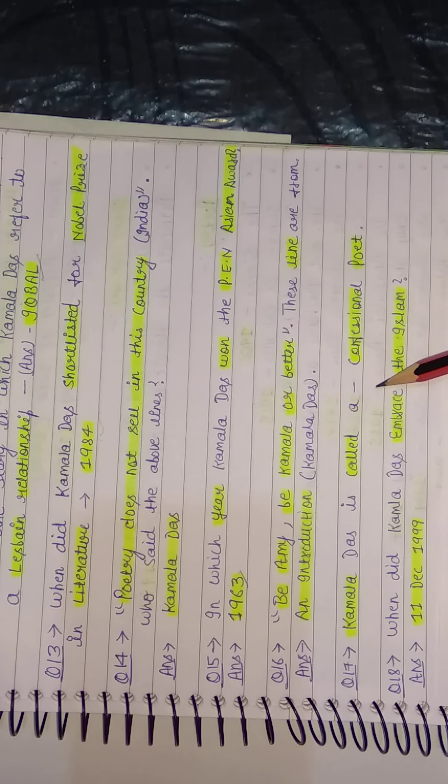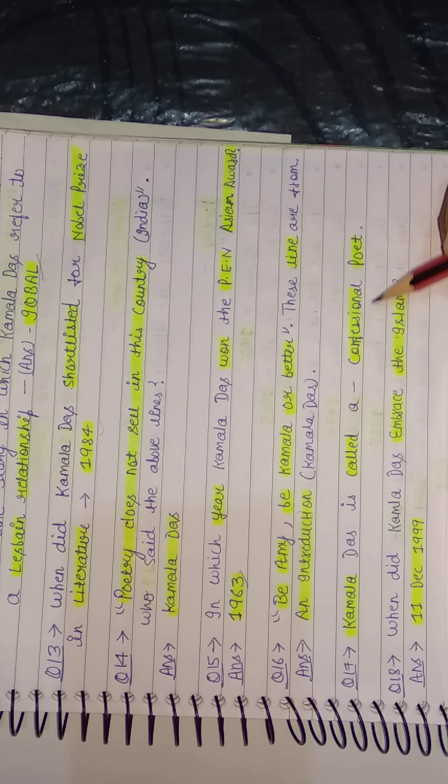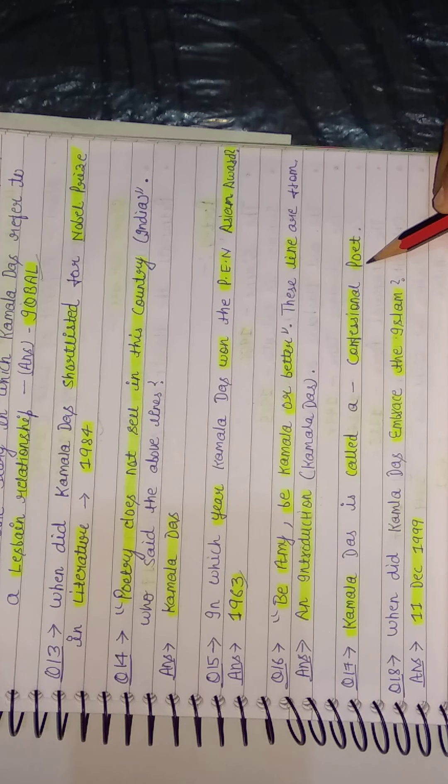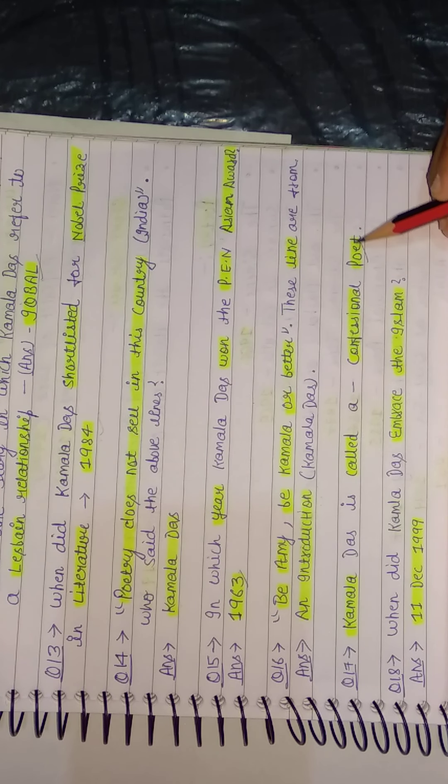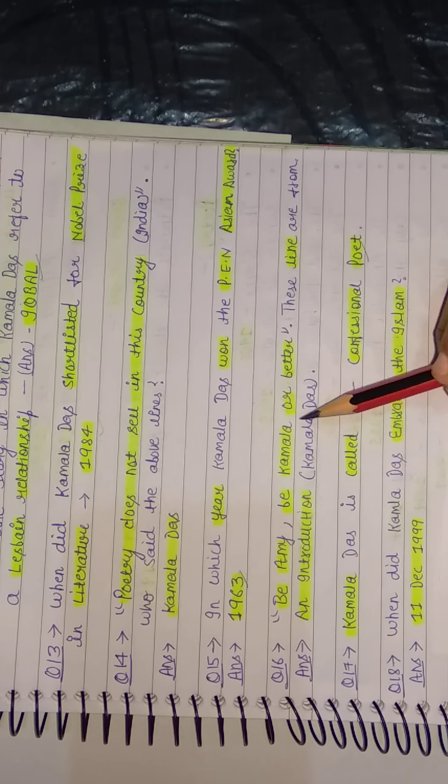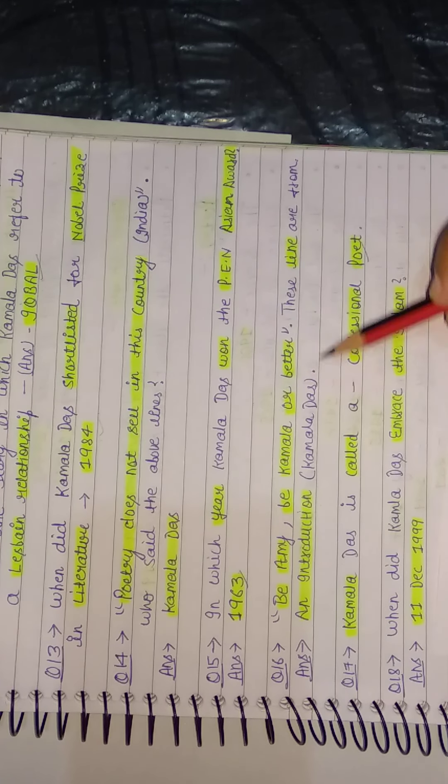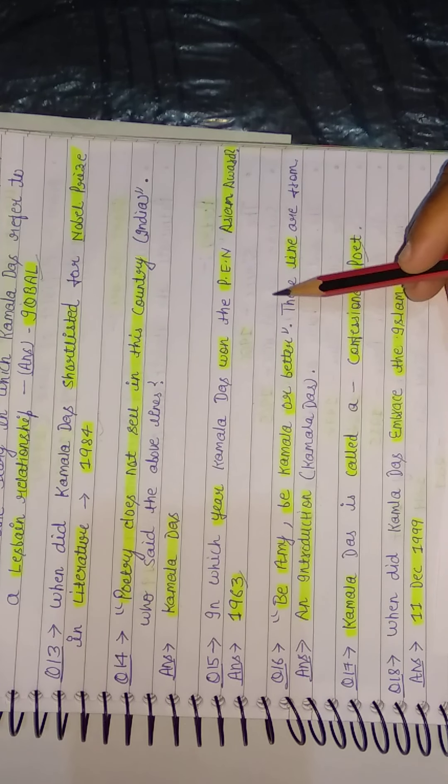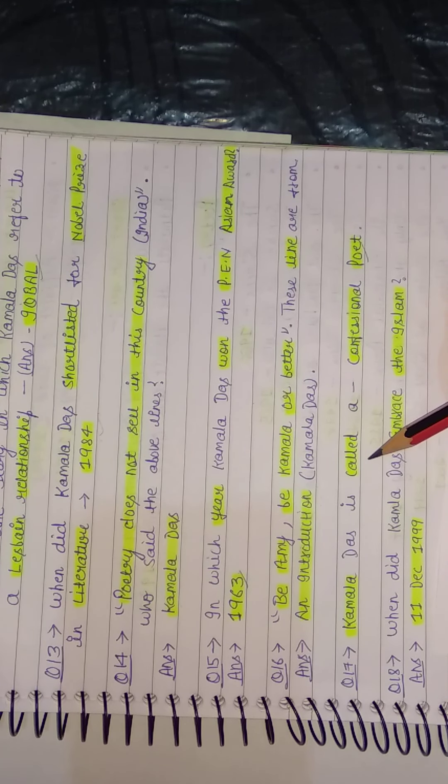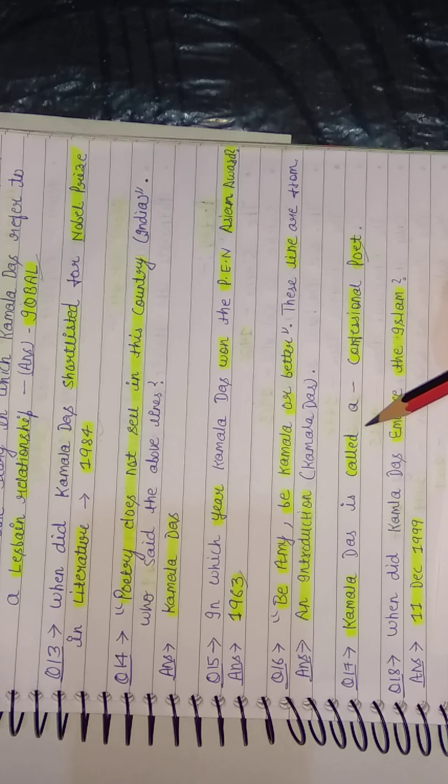Kamala Das is called a confessional poet. This question can also come like this: Who among the following is a confessional poet? So here our answer would be Kamala Das. Next question.